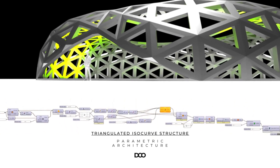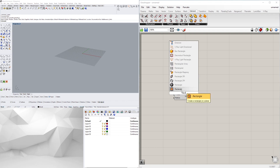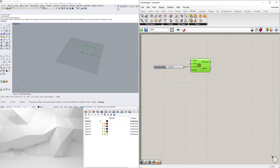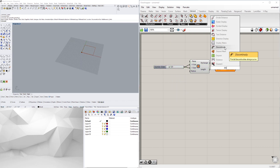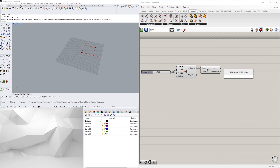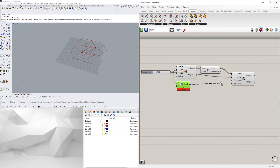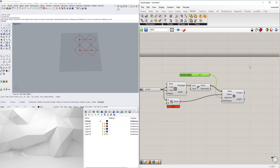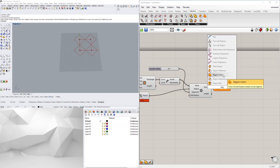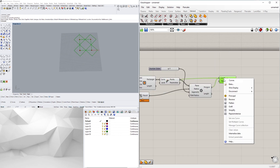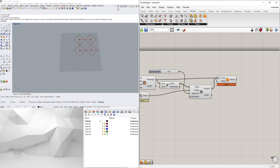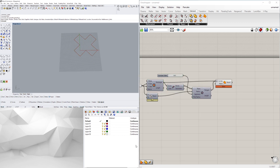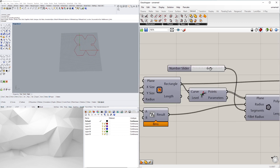Hi everyone, this is David Capetti and welcome to DCO Graphic Studio. In this video I'll be going over a time lapse of a structure that I created. What I did was I basically started with a rectangle, used some polygons in the corners, and kind of merged those regions to create the base geometry that I swept a curve around with.